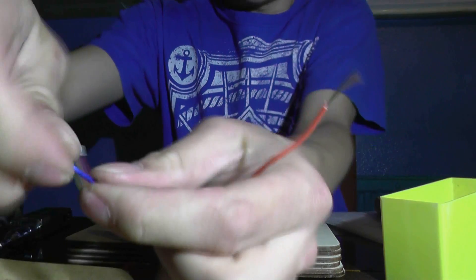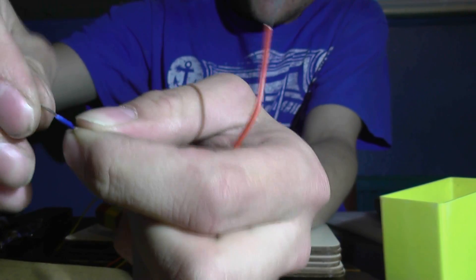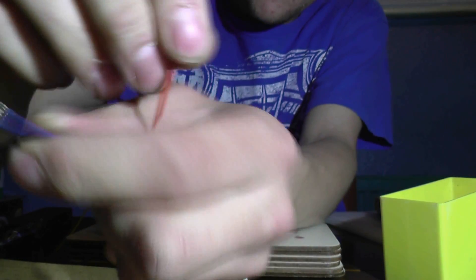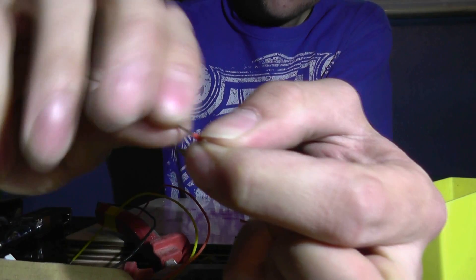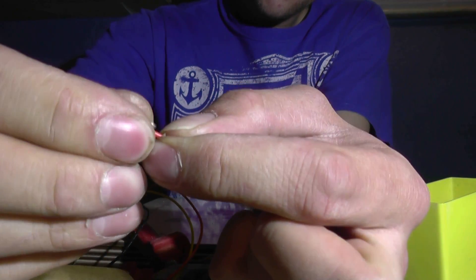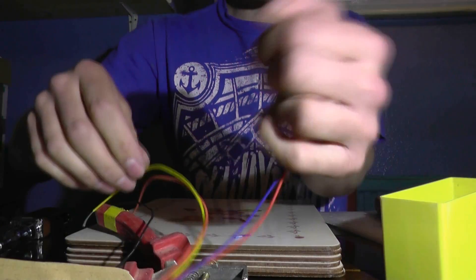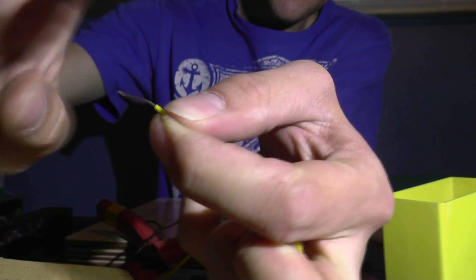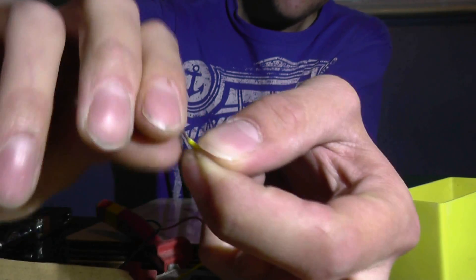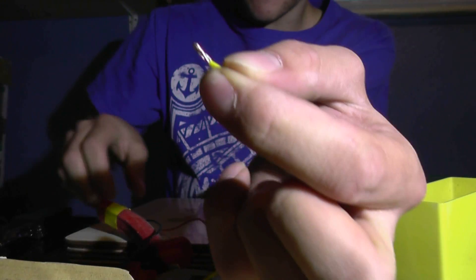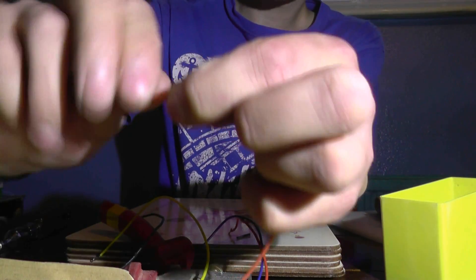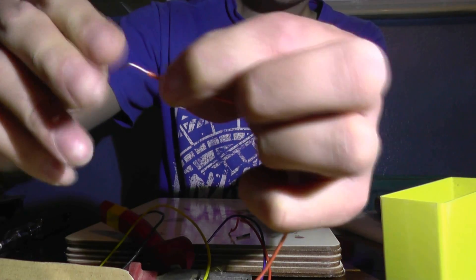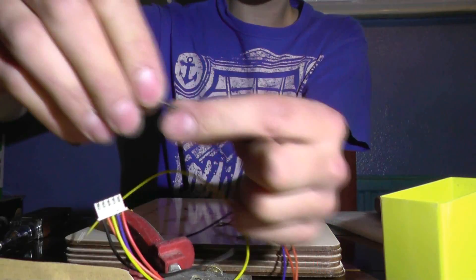Now I'm going to twist these all together and double them over like that so that they're a bit stronger and I'll be able to crimp them properly with the crimping tool. That's going to do the last couple. One more, there we go.